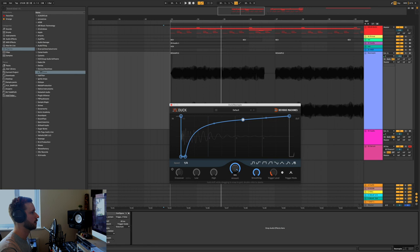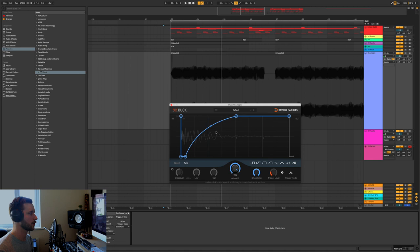So just take away the amount that you need to so it sounds more natural, unless you're going for a really heavily side chained sound, in which case, you know, do that, that's cool as well.